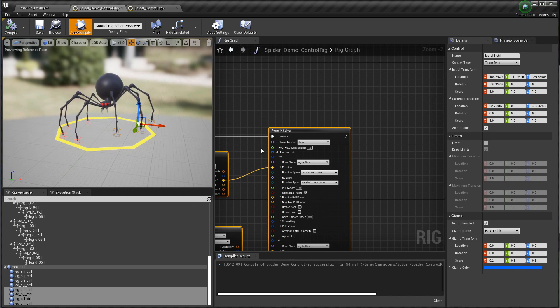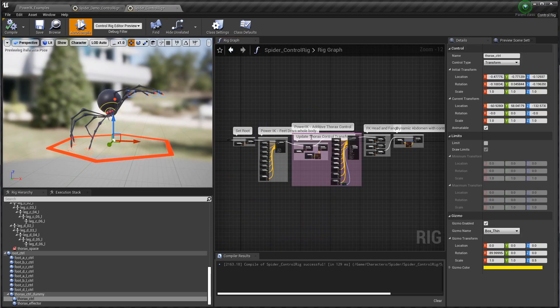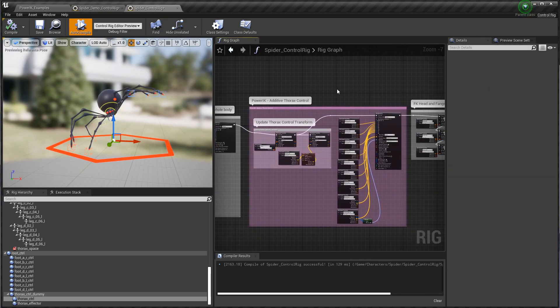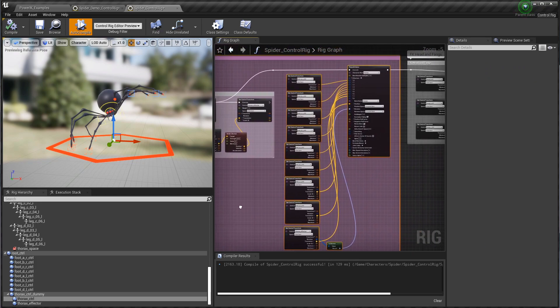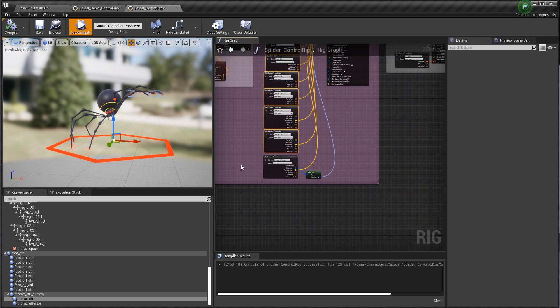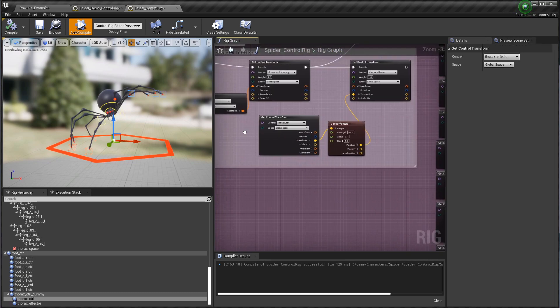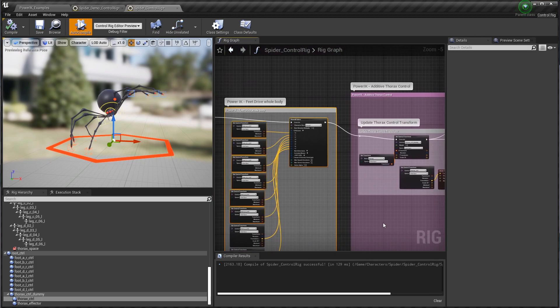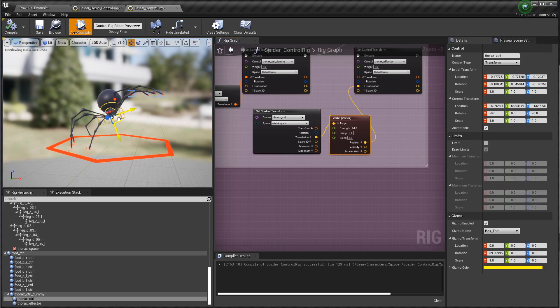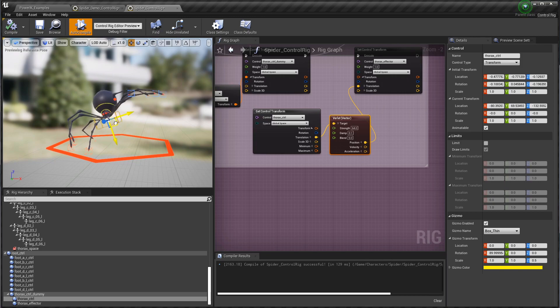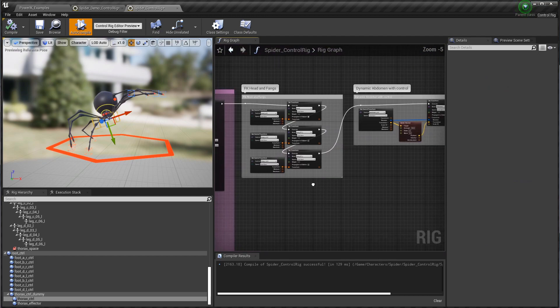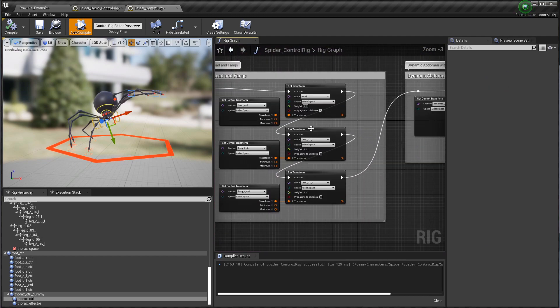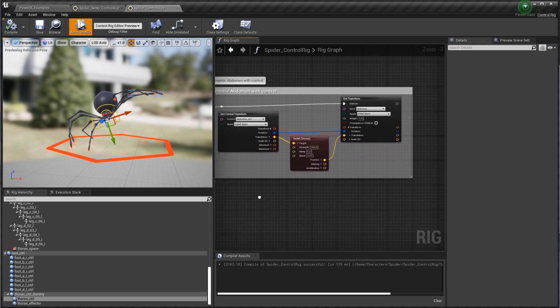There's a lot of places you could go from here. If we look at our demo rig from here, we actually pipe it through a second PowerIK solver where we add not just the feet as effectors but also the thorax control. The thorax control is then updated based on the position of the thorax bone from the first PowerIK solver. We also use that handy Verlay node to add a little bit of dynamic secondary motion on this guy, which I think really helps give it an organic feel. That's going to be really important for a lot of procedural animation effects. Then of course we have some very simple FK controls for the fangs, the head, and the abdomen.